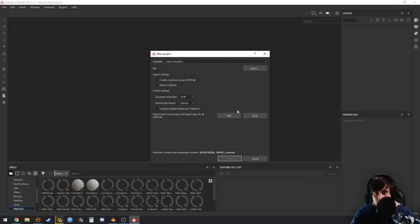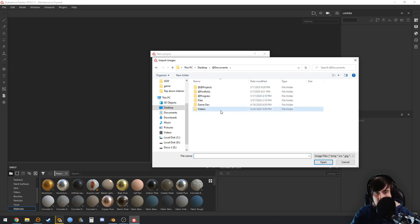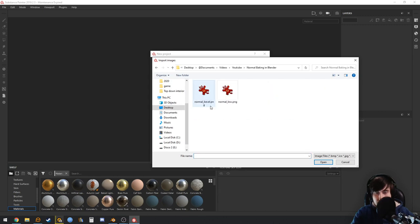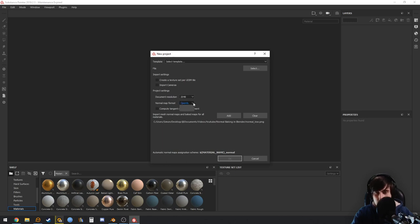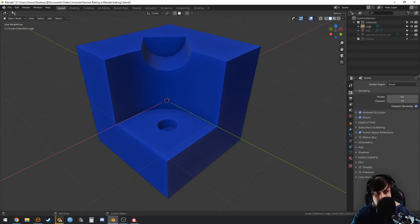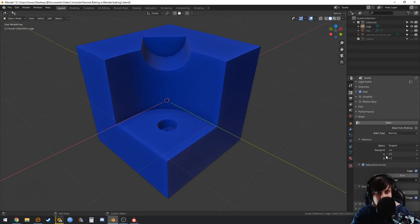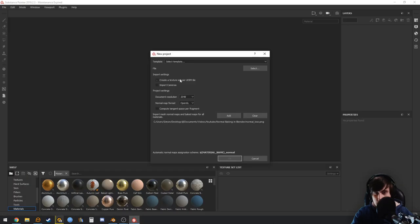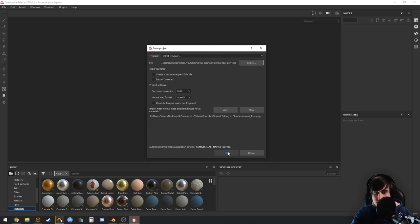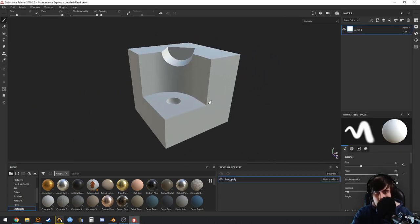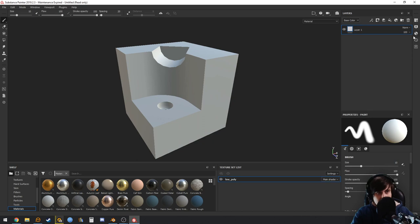Open Substance Painter and create a new file. Import the low poly mesh. Add the normal map we baked — we baked it as OpenGL because G was set to Y plus. There are two ways to add it: select it directly in the normal slot, or create a fill layer and pick it from the project textures.